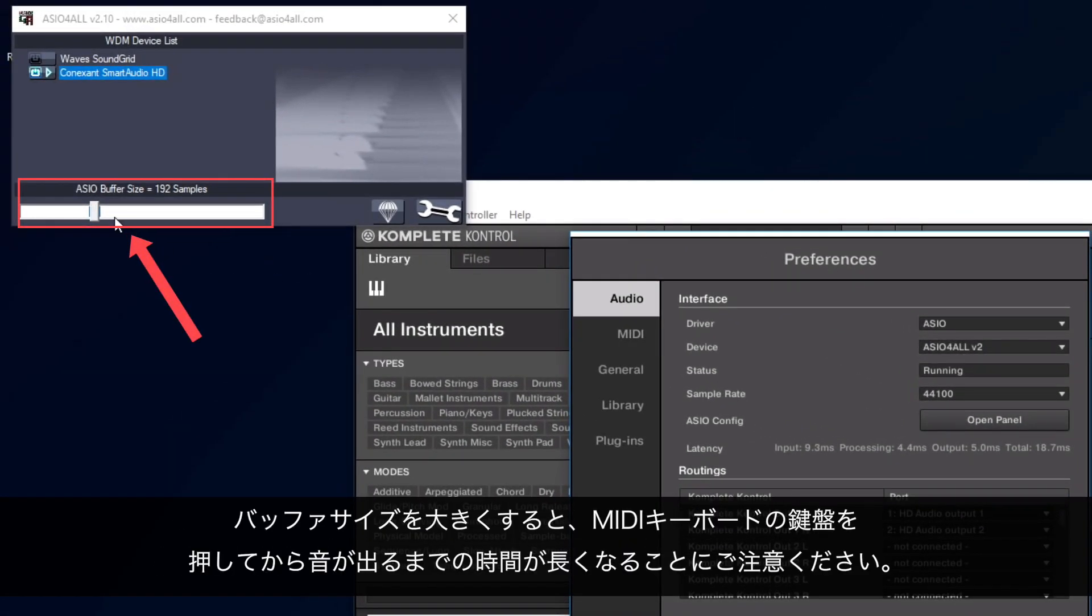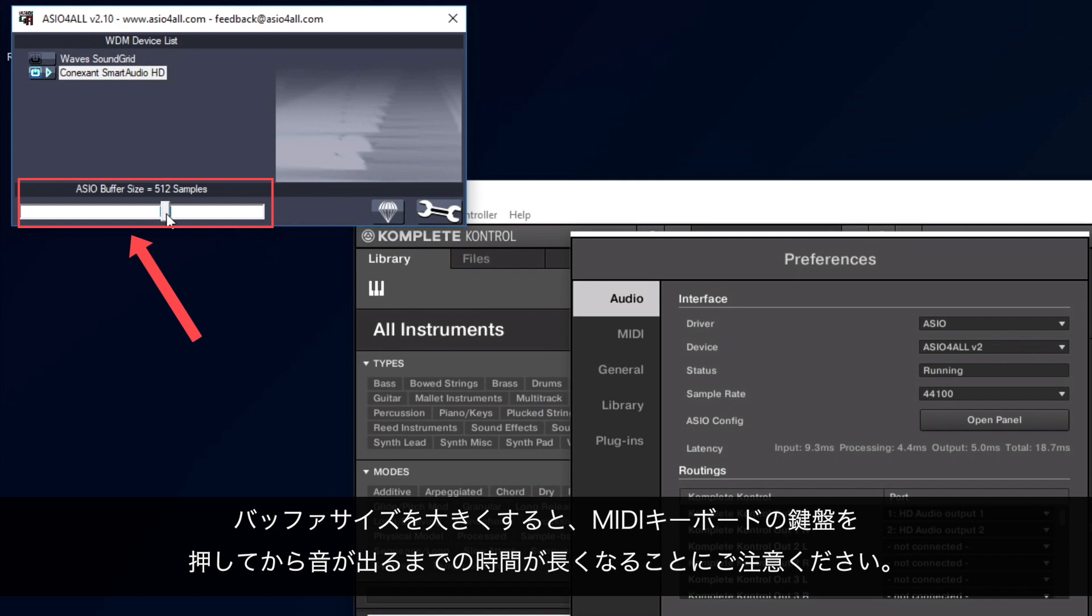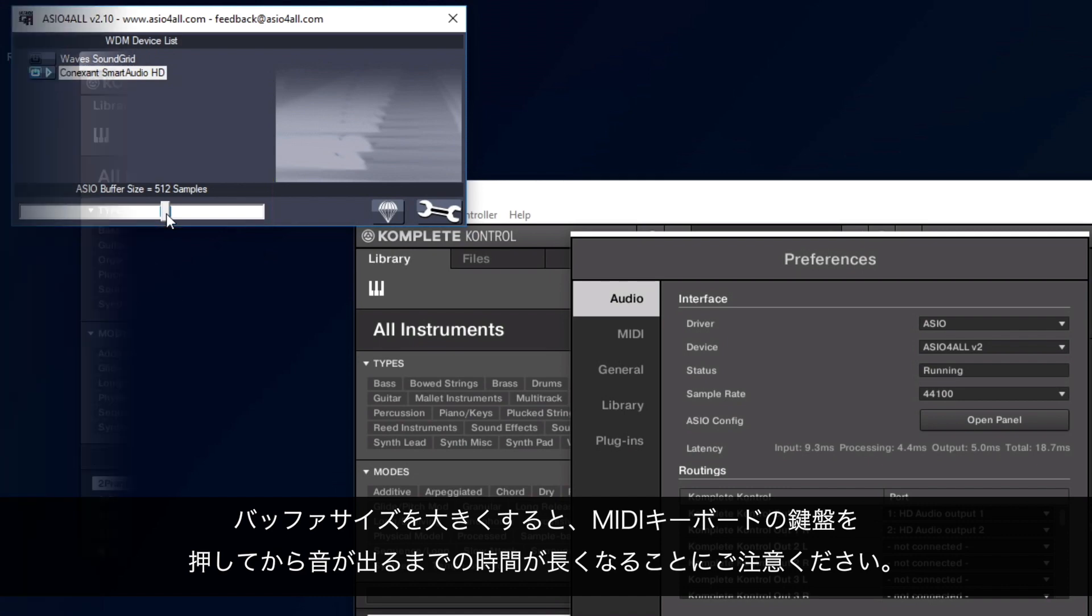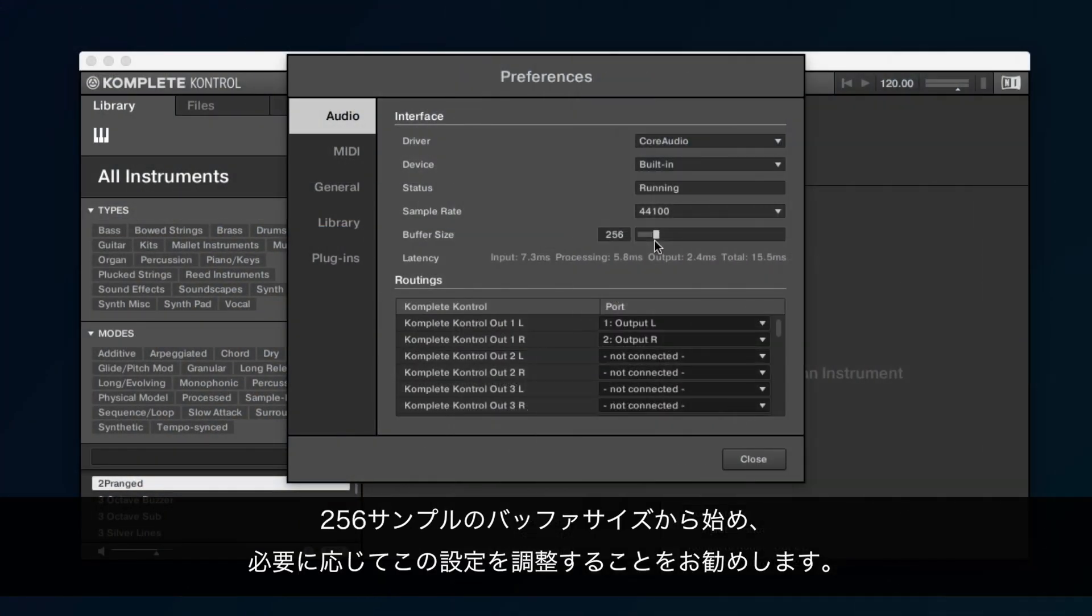Please keep in mind that a higher buffer size will cause a longer delay between pressing a key on your MIDI keyboard and the resulting sound. We'd recommend starting with a buffer size of 256 samples and adjusting this setting if necessary.